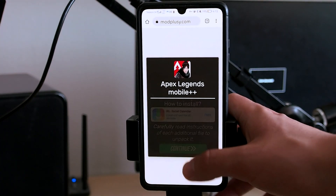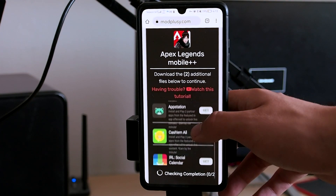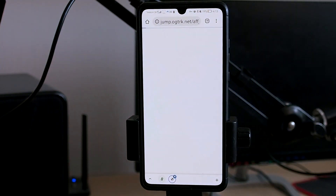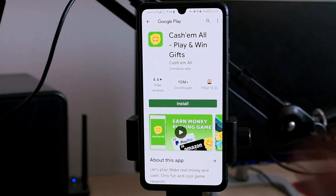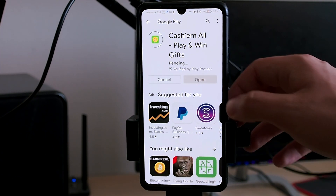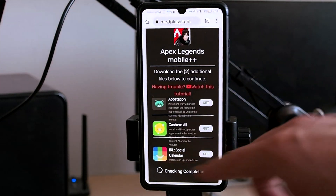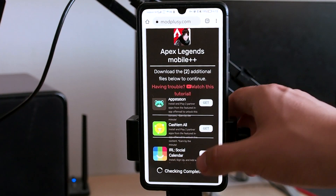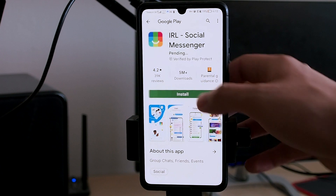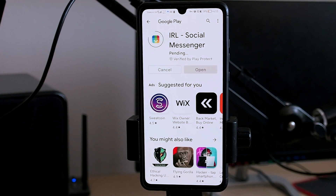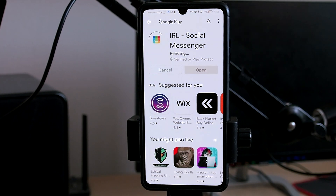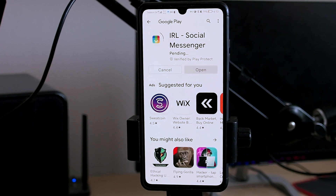Click Continue again and install two applications. I'm going for example with Cash Em All, so click Get and install. Now you can go back and install the second app, which will be IRL Social Calendar. Just click Install and wait until the applications are installed.